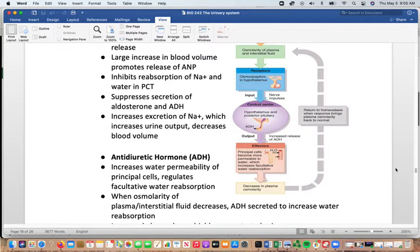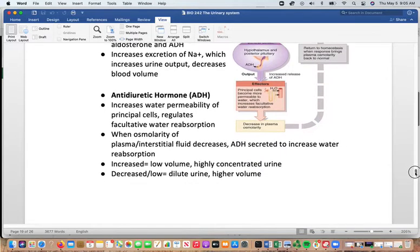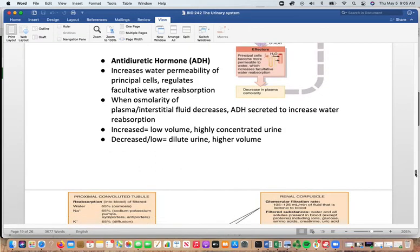ADH targets effectors to decrease plasma osmolarity and restore homeostasis. It increases water permeability of the principal cells and regulates water reabsorption. When plasma and interstitial fluid osmolarity increases, ADH is secreted to increase water reabsorption, resulting in low blood volume and highly concentrated urine. When ADH is low, urine is dilute and of higher volume.